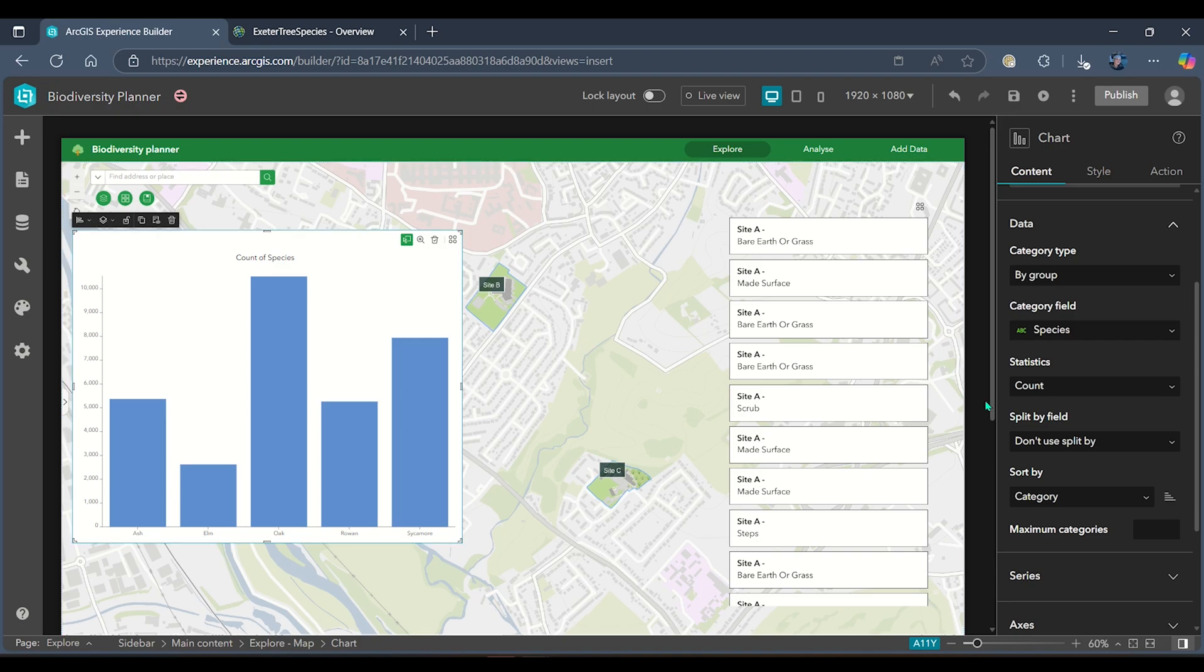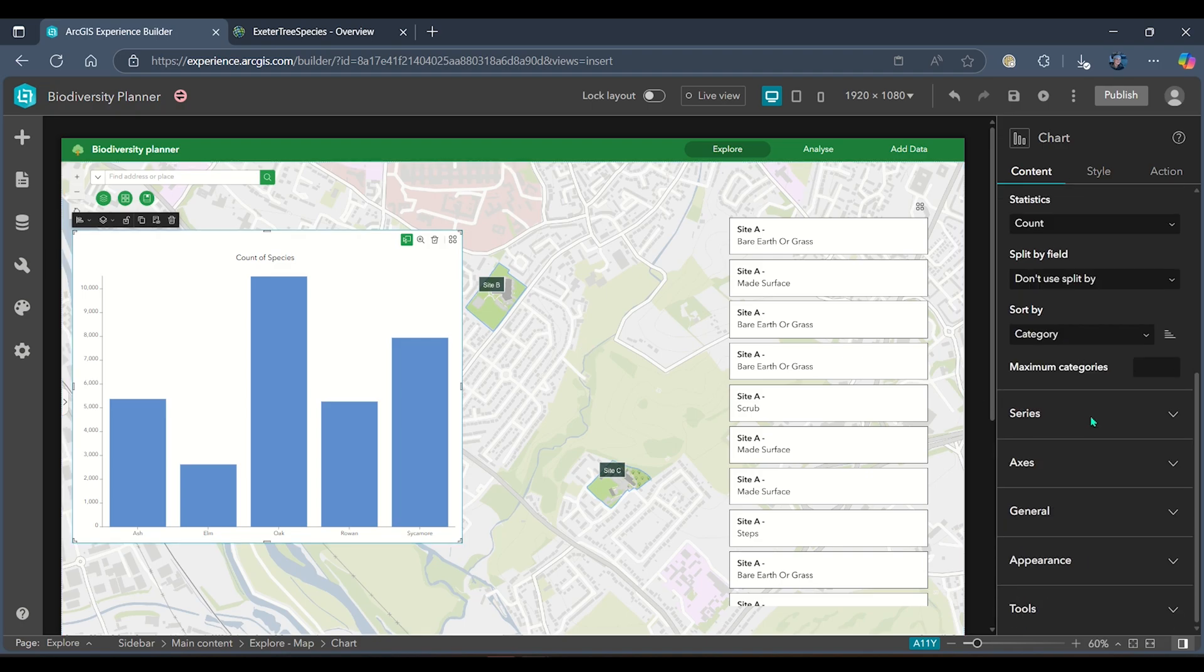I could then go ahead and format this chart as much or as little as I like.